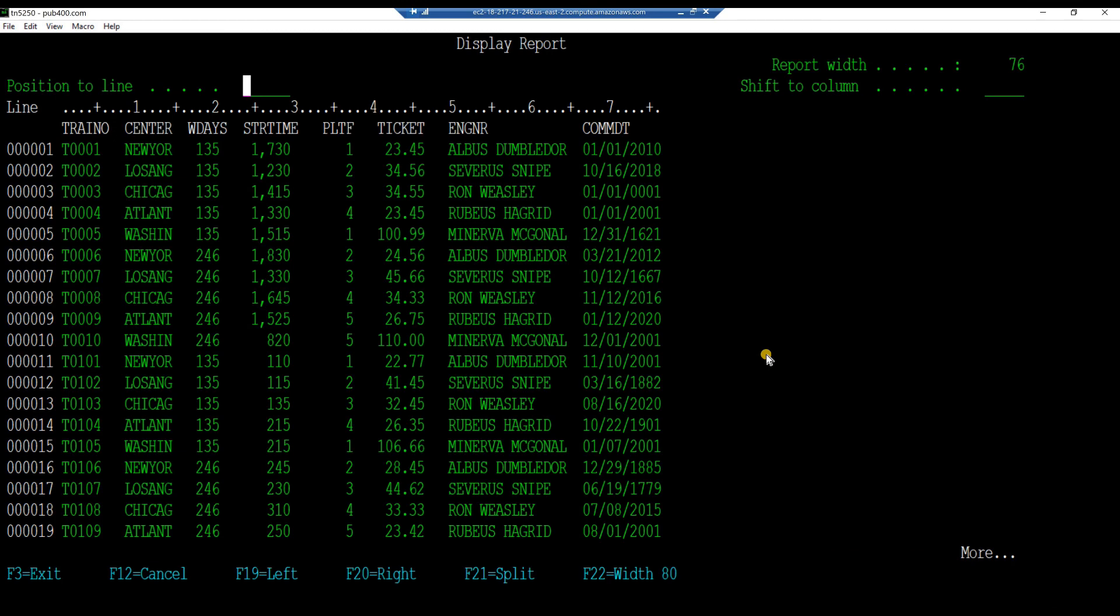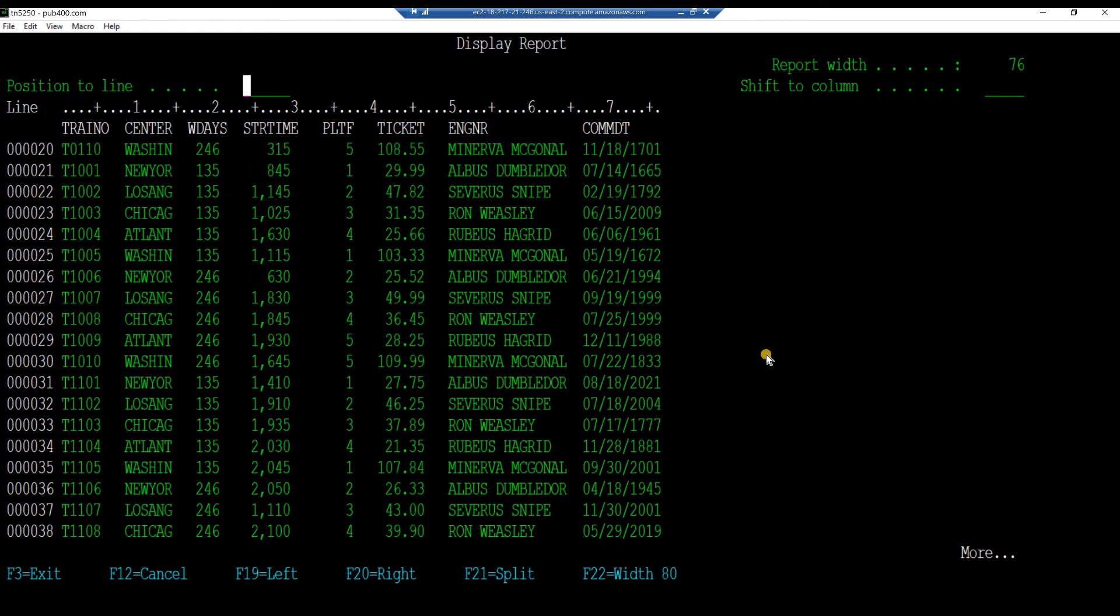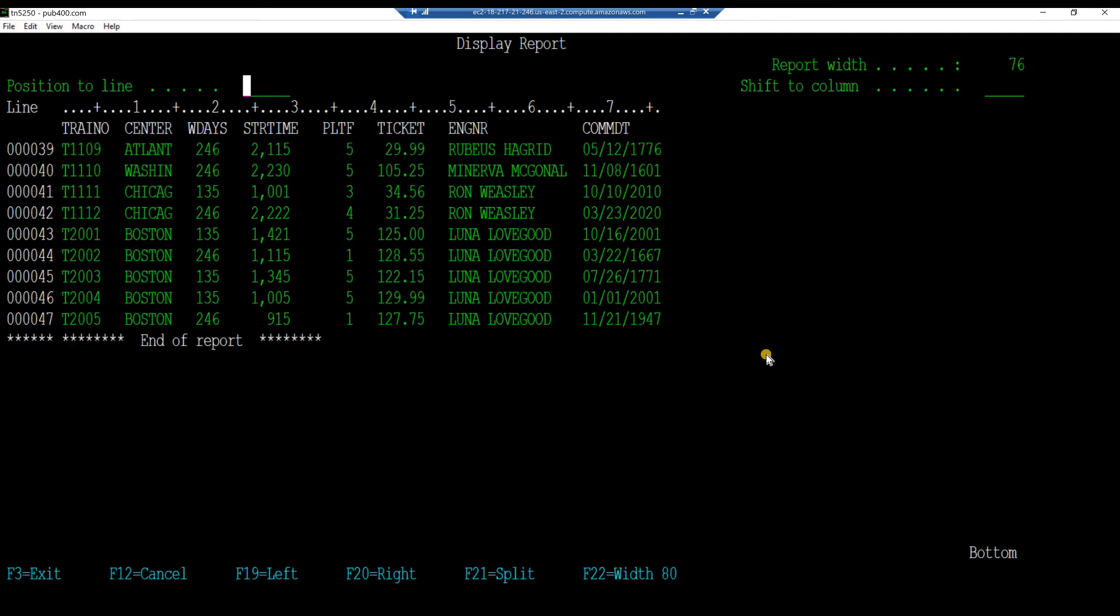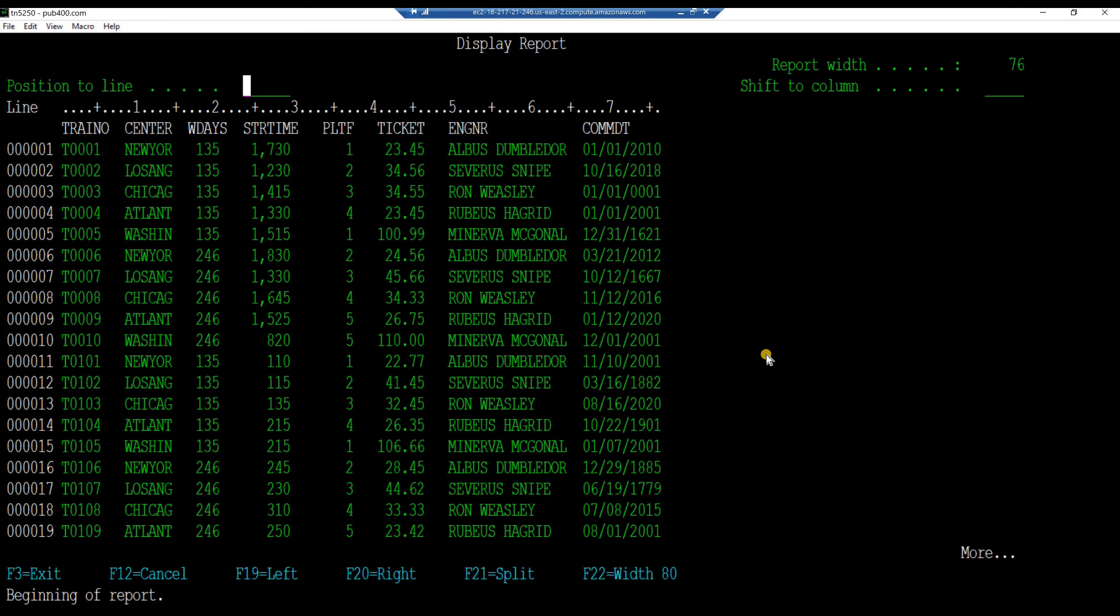As expected, our physical file train set has the records that we had keyed in with our data entry sub file program in previous hands-on sessions. They are ordered by the train number field. Press F3 to exit the display.